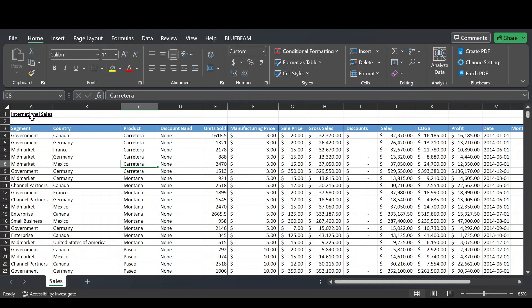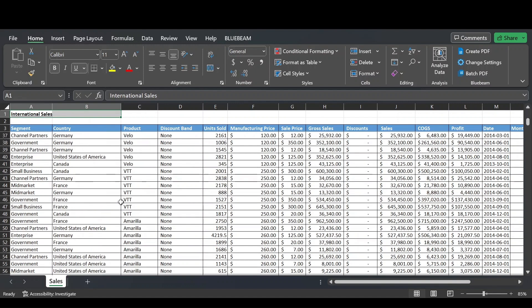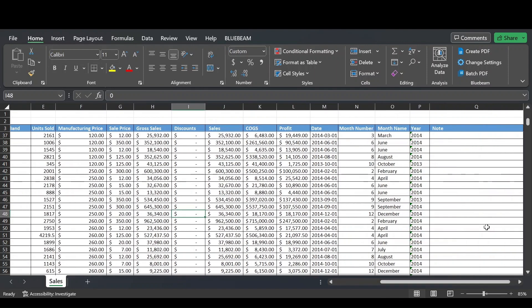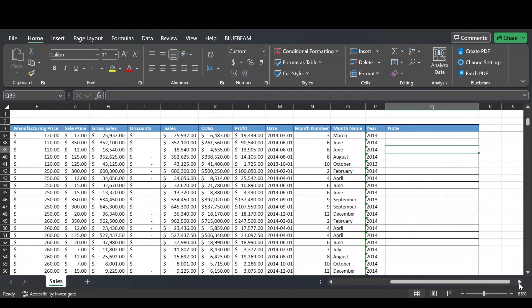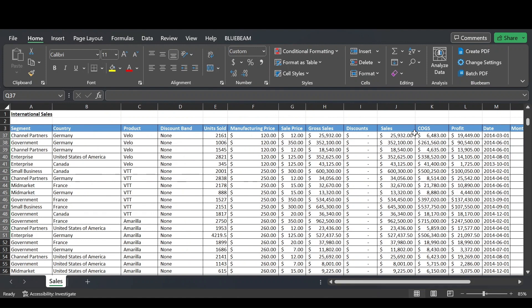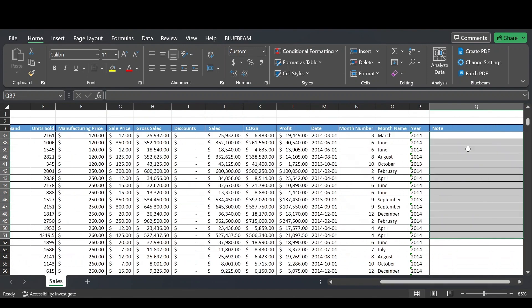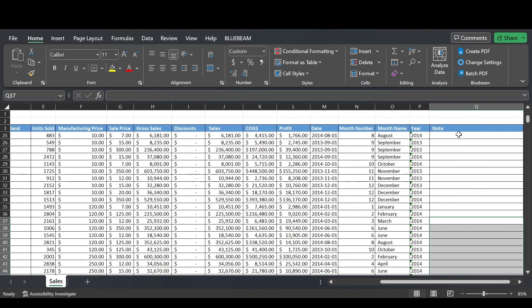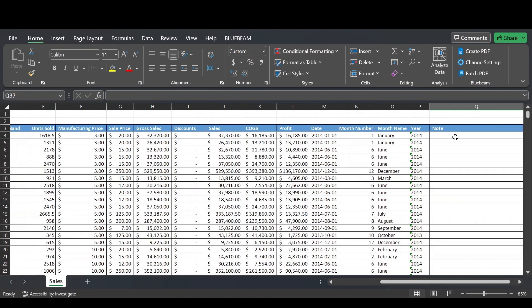So here we've got an international sales table. If we want to present this table to our colleagues but we don't want them to edit anything in the table, but we do want them to be able to leave a note here in this note column.